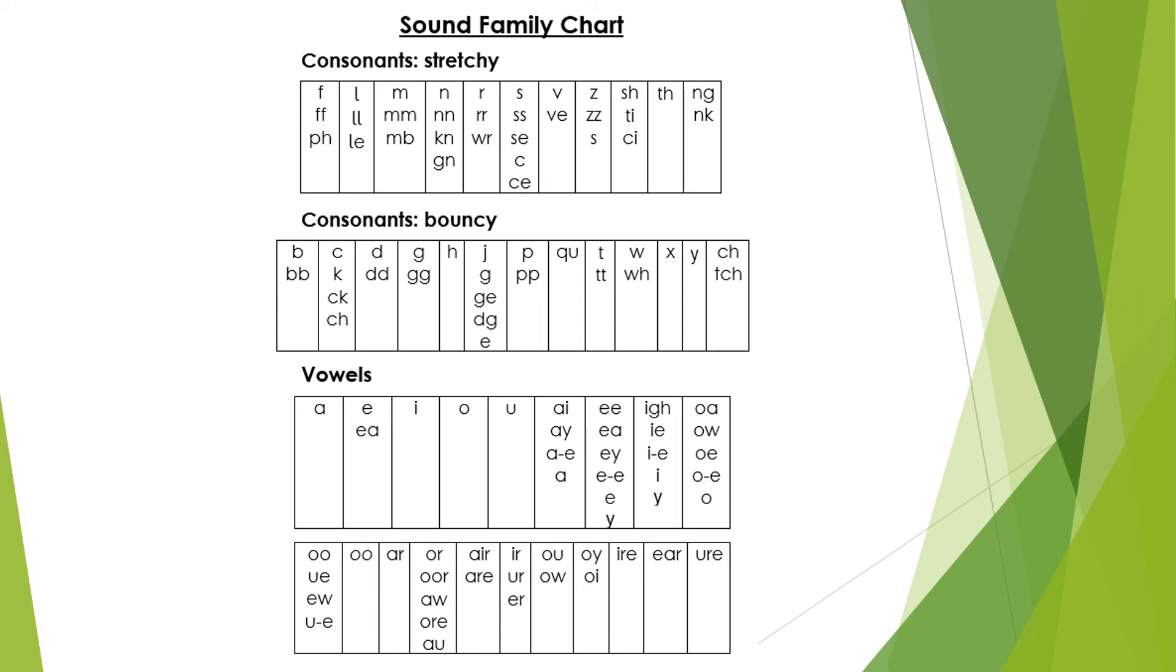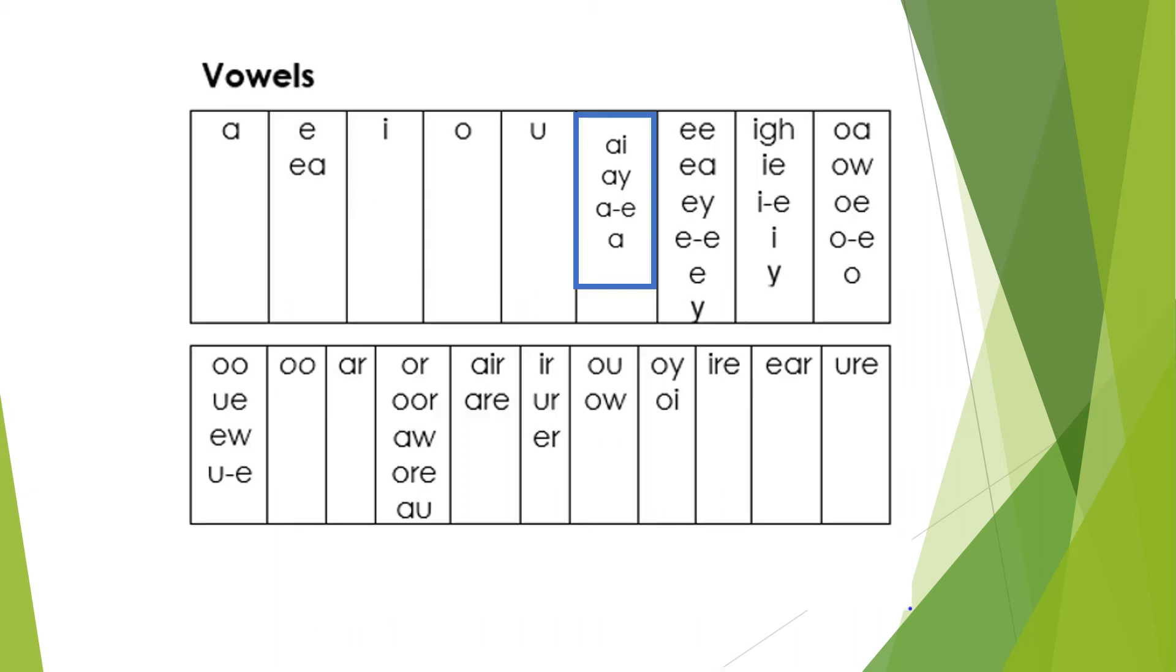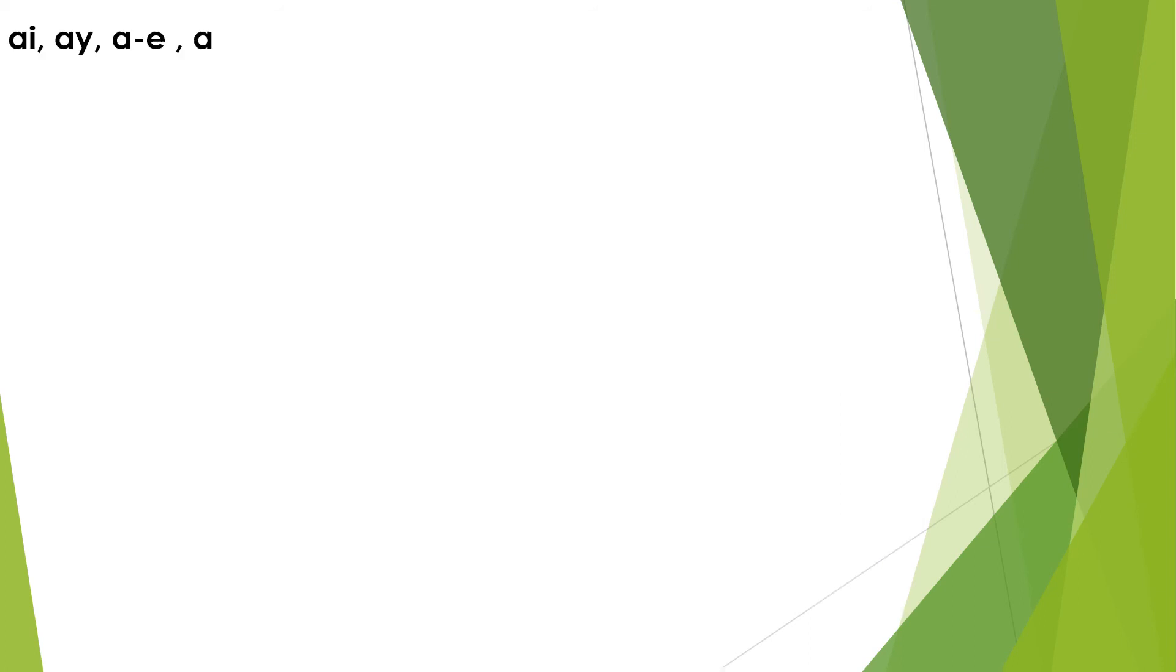This is a close-up of the vowel sound families from the sound family chart. A sound family is digraphs, trigraphs, or single letters that all make the same sound. Here you will see a blue rectangle around the A sound family. When the children are ready to focus on sound families, we do lots of activities in class with them that helps them to apply these.